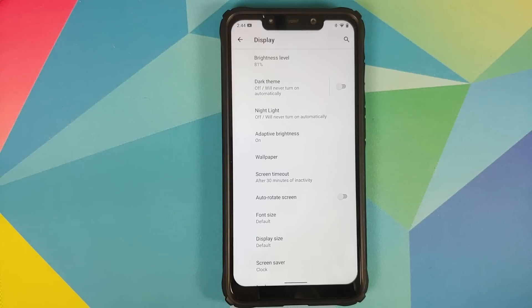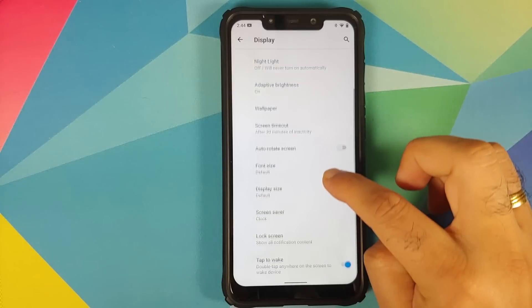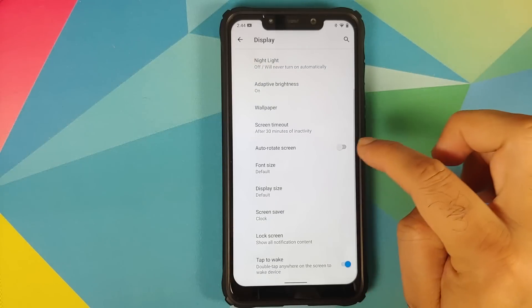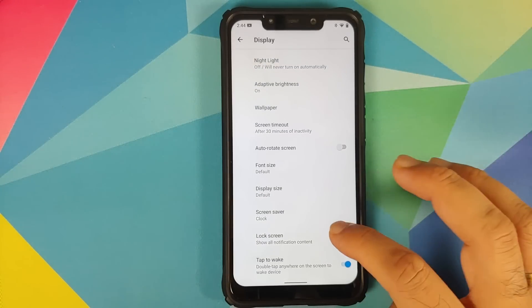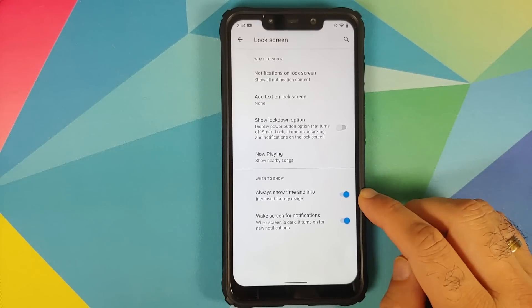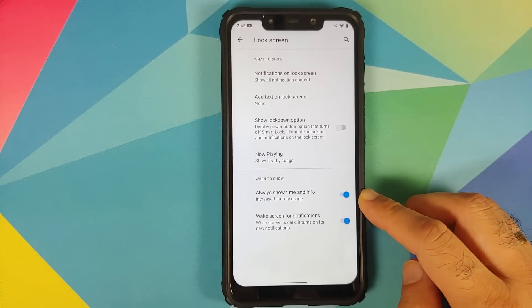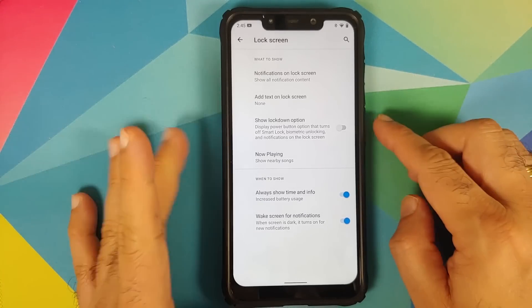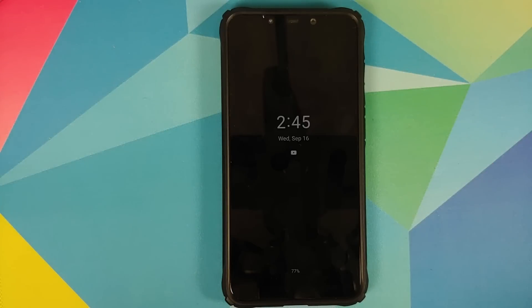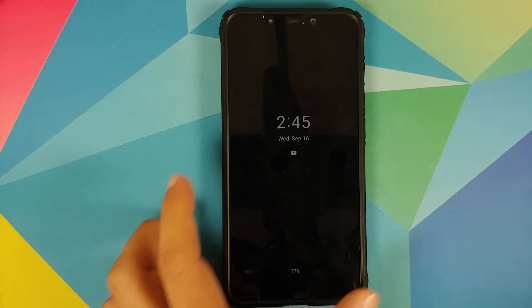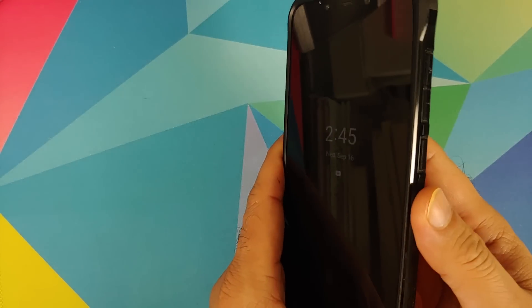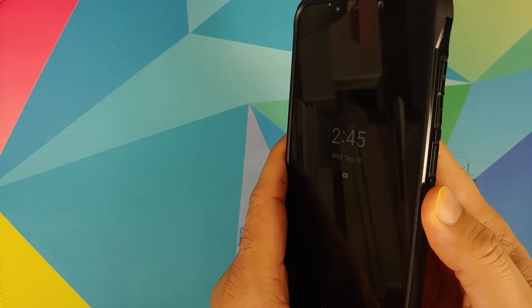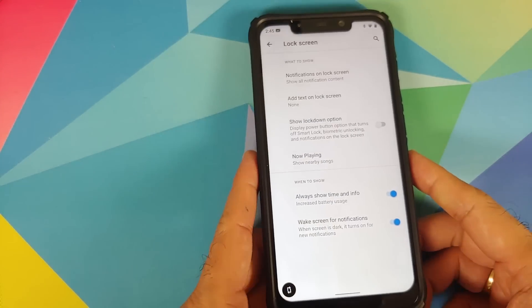Then you have the option of screen timeout, changing your font, display size, screen saver. Going into lock screen, enable the toggle for always show time and info in case you want to have always on display on your Poco F1. There it is, working like a boss. Do note this will result in battery drain.